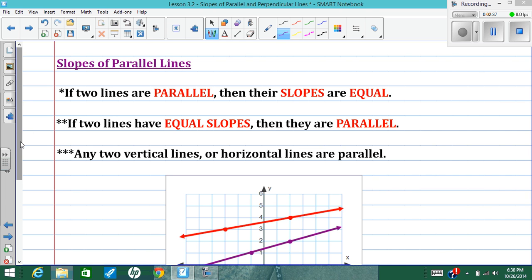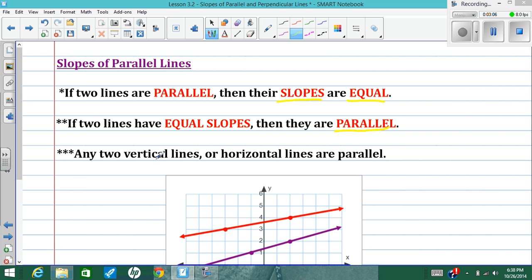Most importantly, we're going to talk about how the slopes of parallel lines are related. If we know that two lines are parallel, we also know that their slopes are equal. Conversely, if we know that two lines have equal slopes, then we know they're parallel. Any two vertical lines will be parallel, and any two horizontal lines will also be parallel.